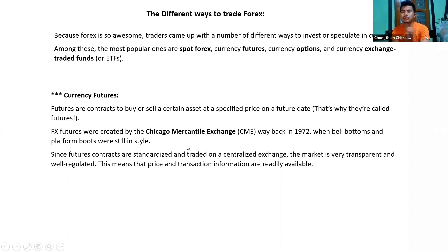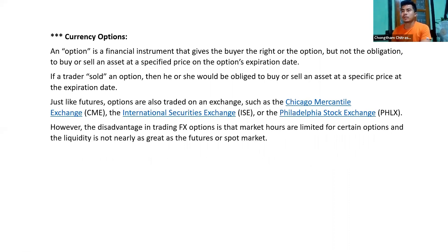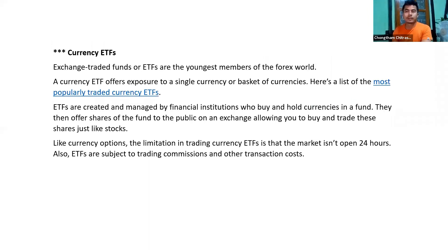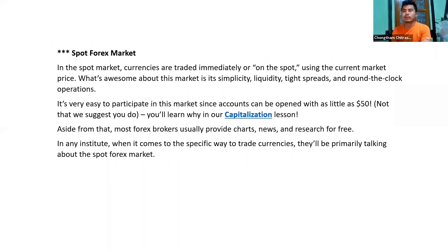I will cover options and ETFs another time. For now, if we look at the spot market, spot trading means you open a trade in the current market price.